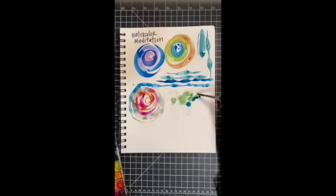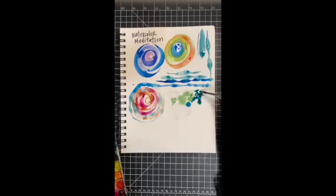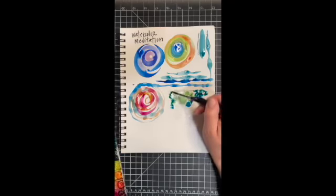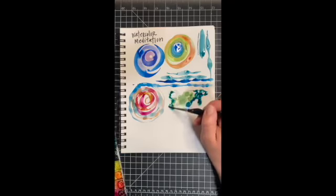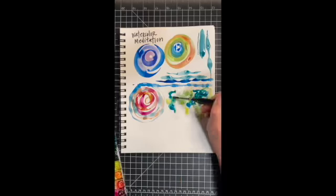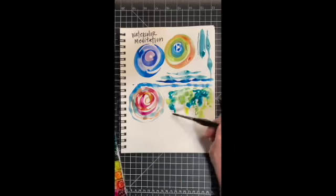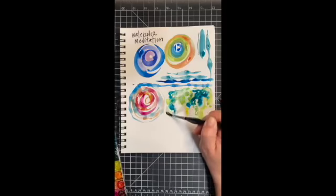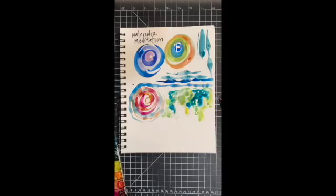Different pigments and different colors, different types of paint will move and do different things. All right, so there's just some ideas for meditating with watercolor.